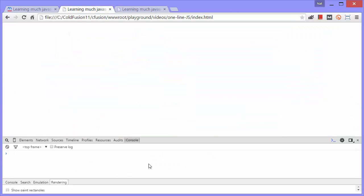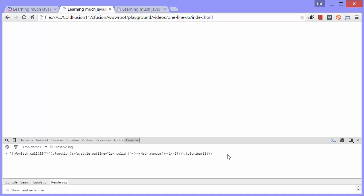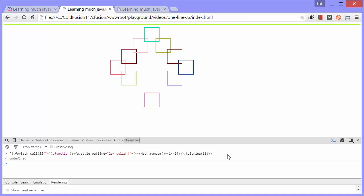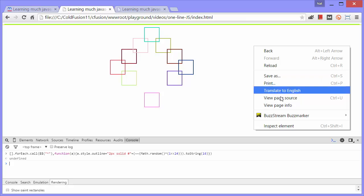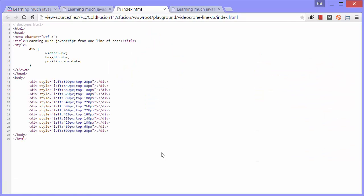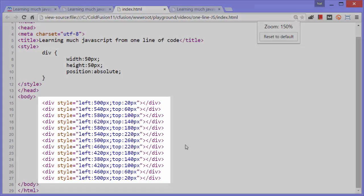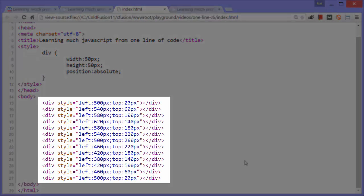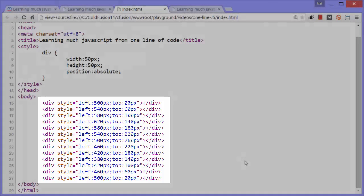But what Javier was struck with was the coolness of the line of code. So we're going to take a look at a different page. This is one that I made up just so that we can look at how this code works. I'll paste the code again. Again, I'm going to change it to two pixels in the console. Press enter. You can see this has just got a bunch of divs that are squares. I'll show you the source.